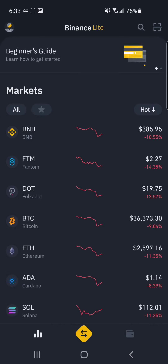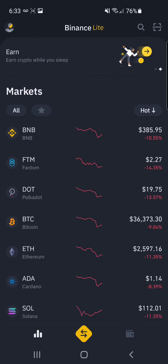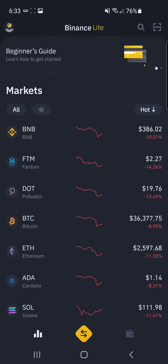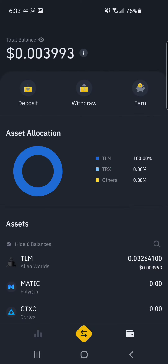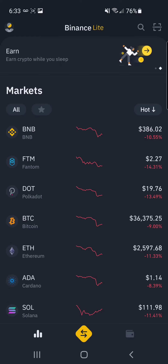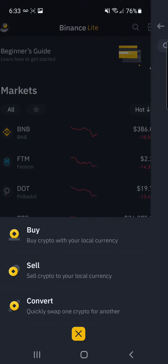When you make an account, this is the screen you'll see — some of the main cryptocurrencies. At the bottom right is your wallet, and bottom left will bring you back to this screen. In the middle, you can buy, sell, and convert.